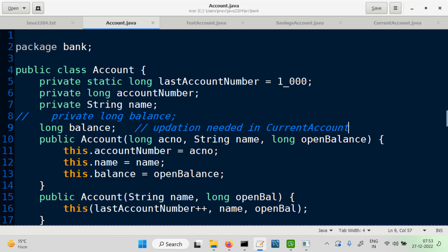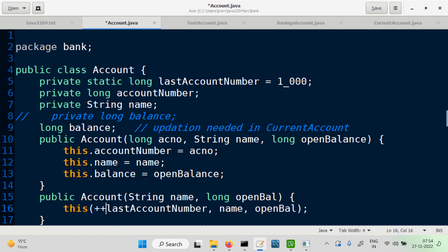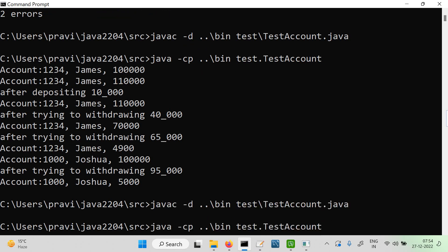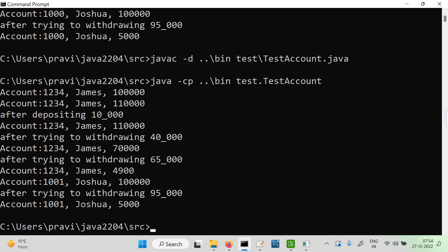Let's check one thing in the Account class: we have done lastAccountNumber++ which should have been ++lastAccountNumber (pre-increment). We want whatever was the last account number plus 1 to be the new account number. With pre-increment, if last account number was 1000, this correctly becomes 1001. So account number assignment is now correct.